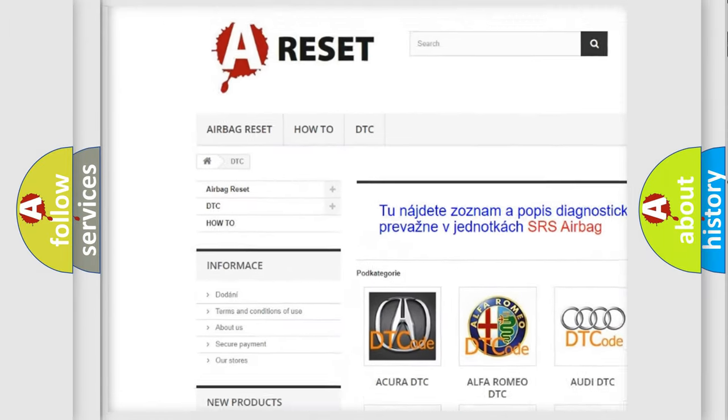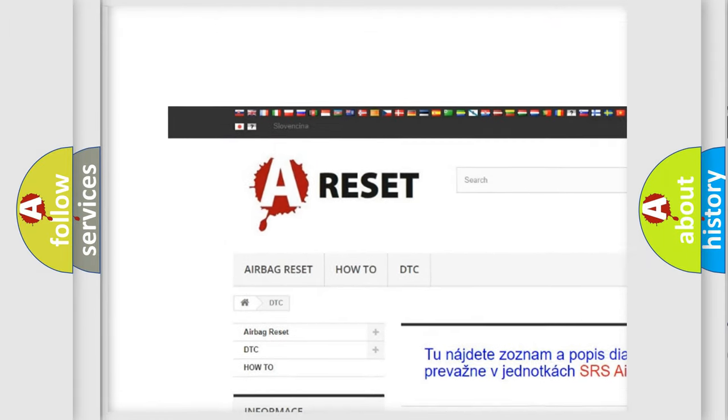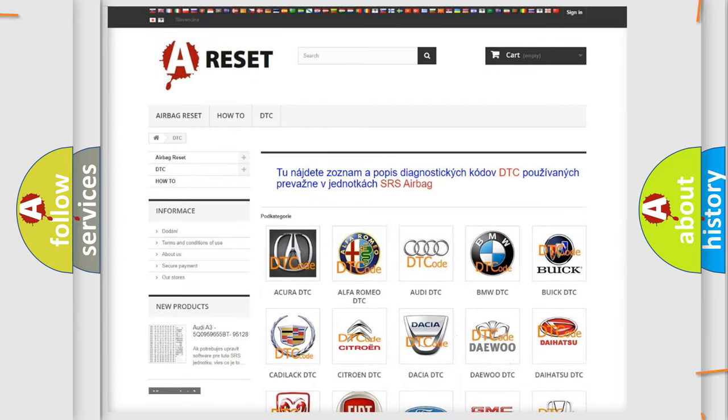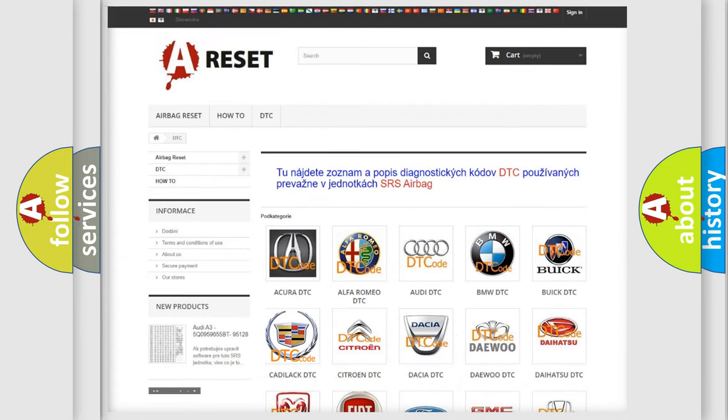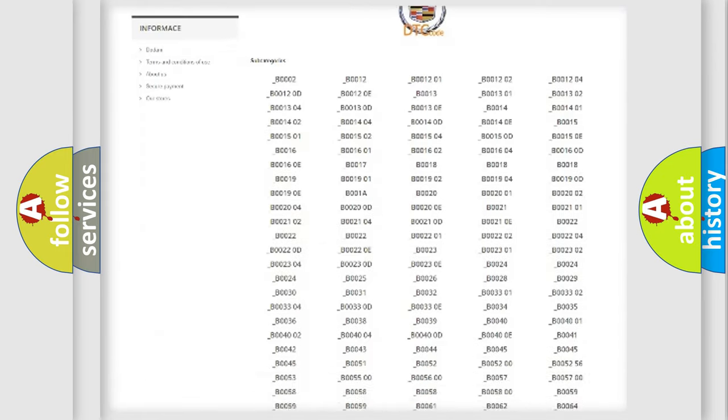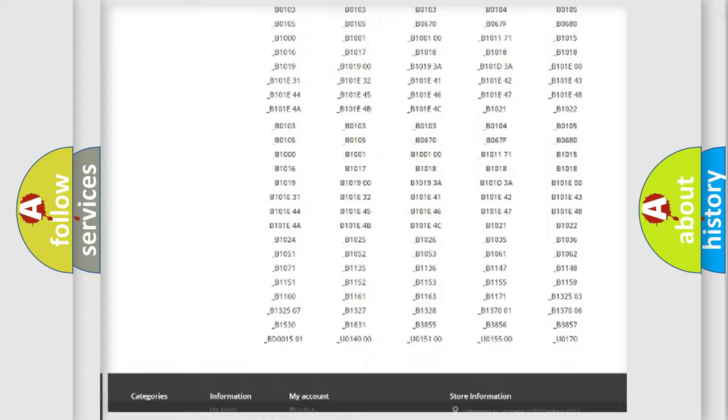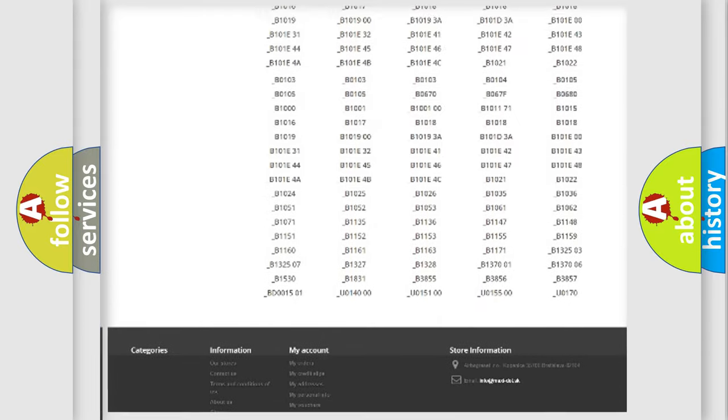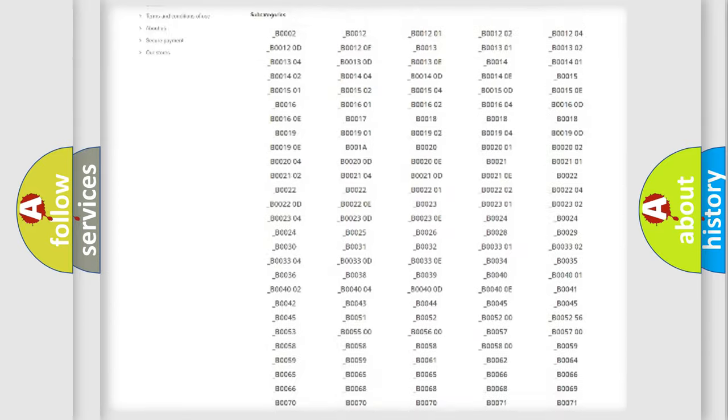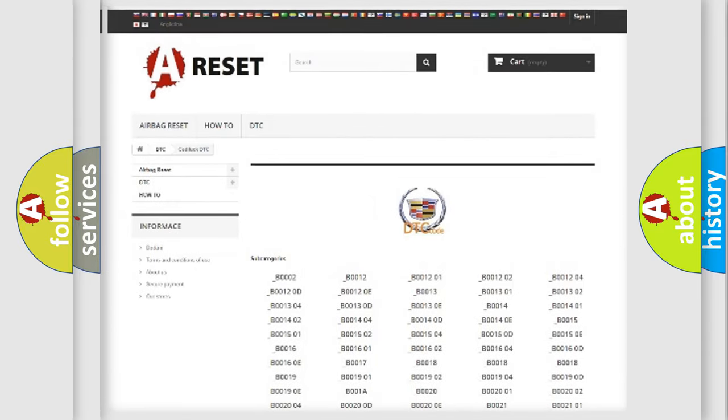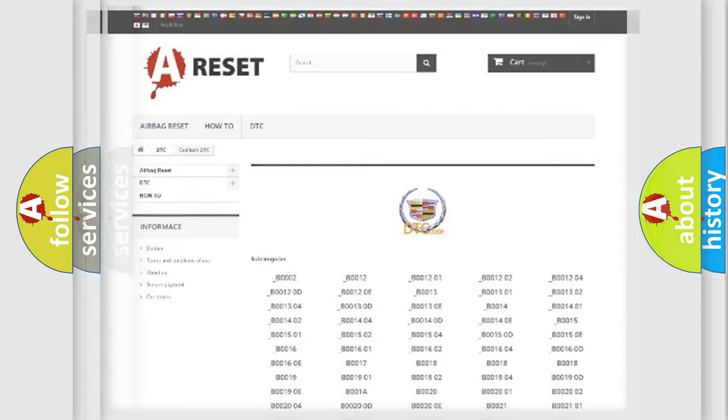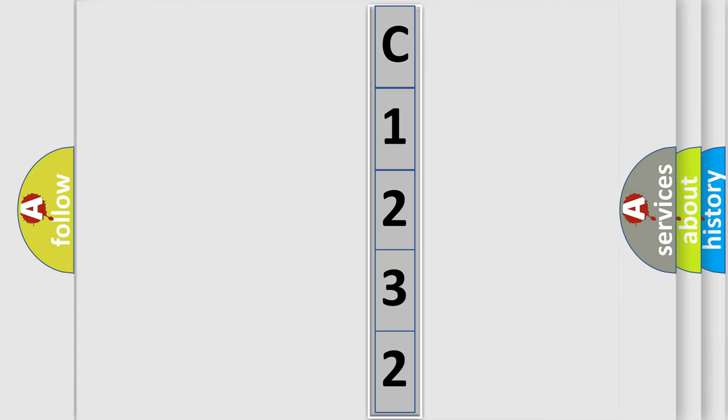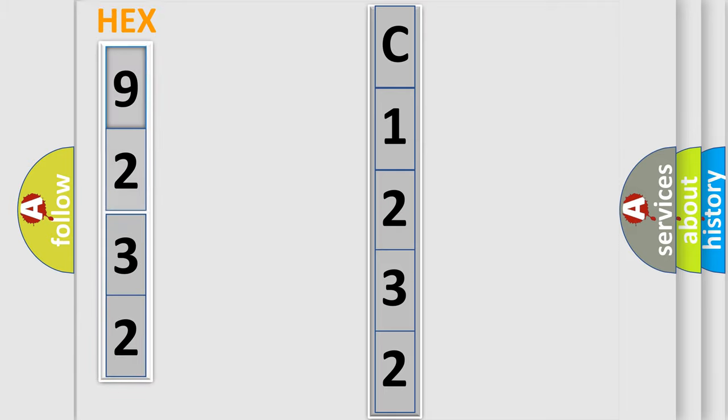Our website airbagreset.sk produces useful videos for you. You do not have to go through the OBD2 protocol anymore to know how to troubleshoot any car breakdown. You will find all the diagnostic codes that can be diagnosed in Cadillac vehicles and many other useful things. The following demonstration will help you look into the world of software for car control units.